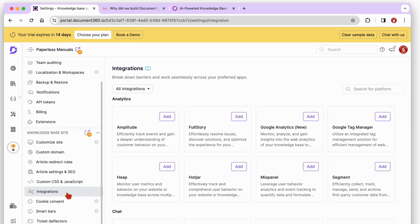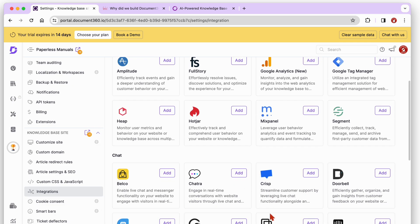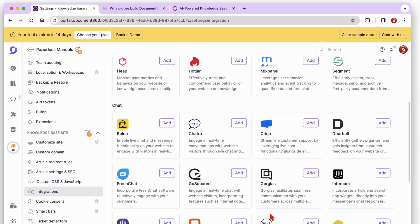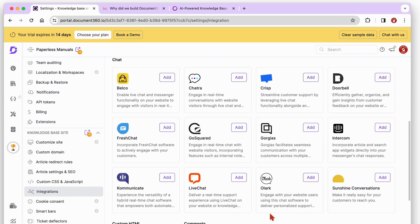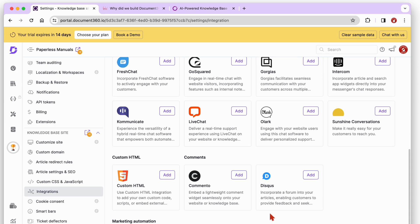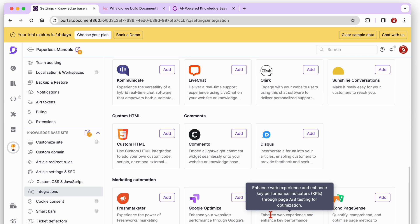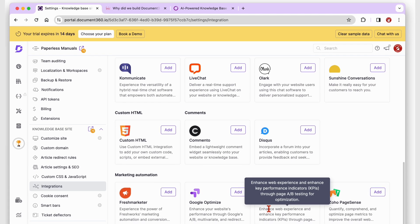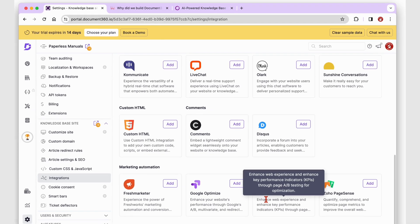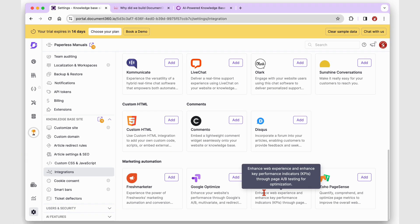Document 360 also integrates with different apps to add more analytics, chat, and marketing automation capabilities. These lift off some limitations you might have in the app.